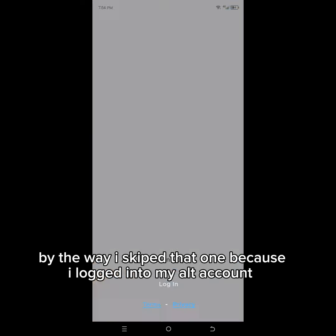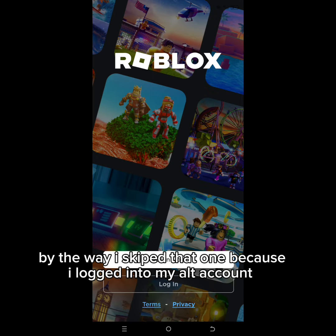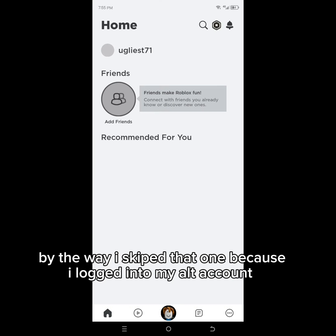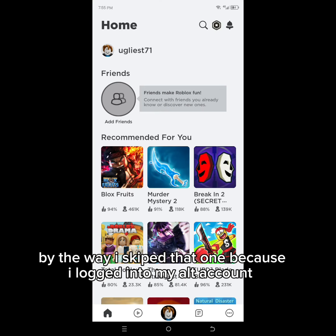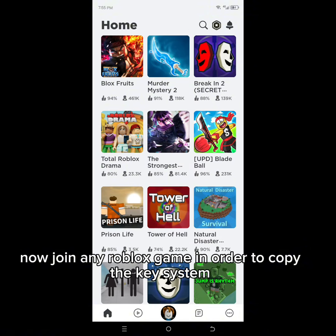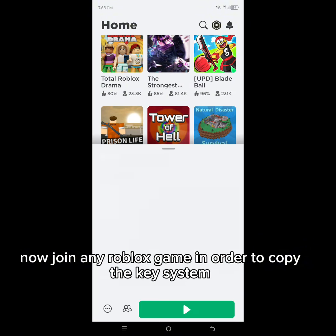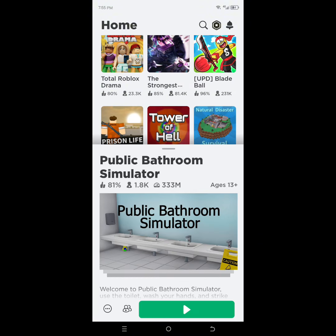By the way, I skipped that part because I logged into my alt account. Now join any Roblox game in order to copy the key system.